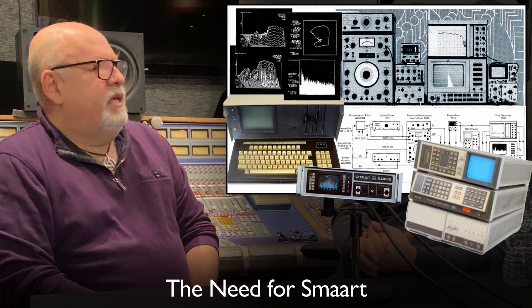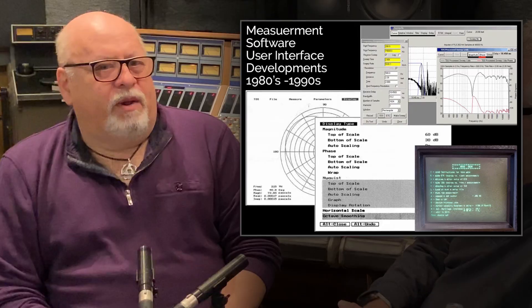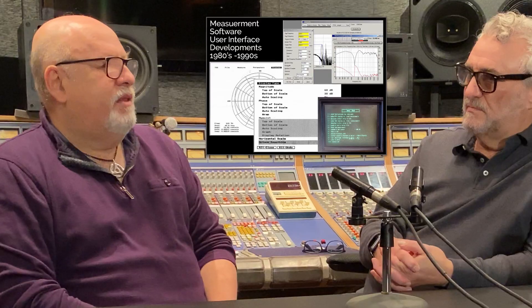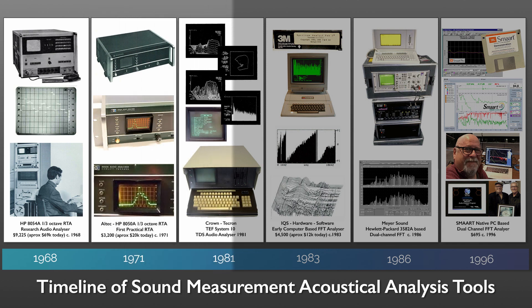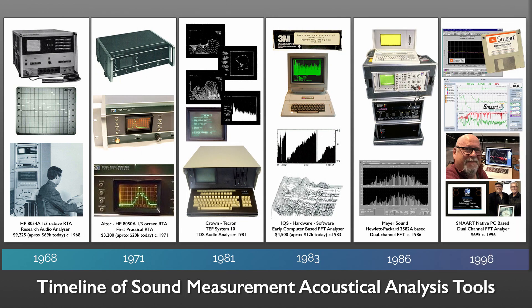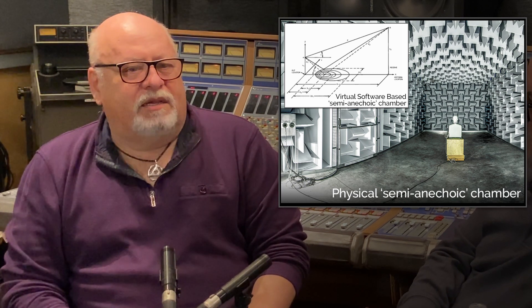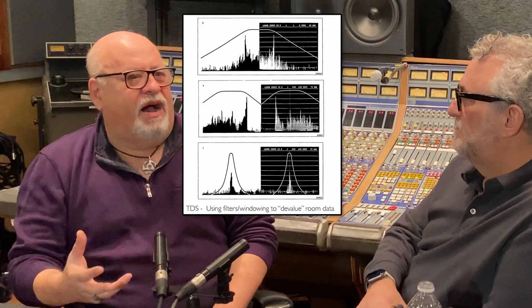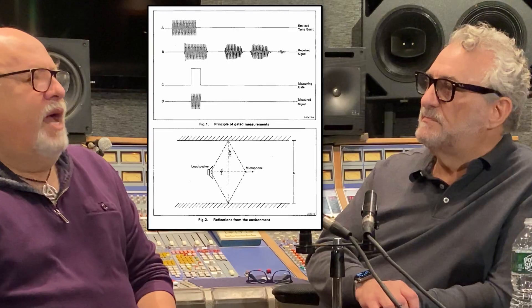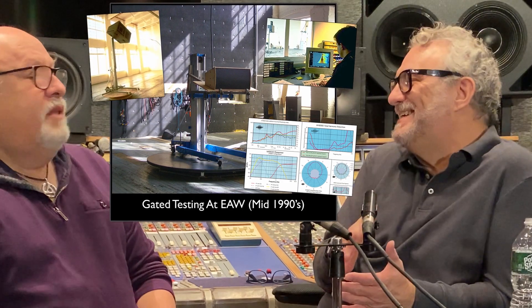One was, I didn't believe the people making hardware cared about user interfaces or software — they cared about selling you hardware. Two, all of the equipment like time delay spectrometry-based systems and SysID, the underlying principles weren't really intended to help you set up a show. They were trying to make semi-anechoic measurements, geared towards assembly lines and noise rejection, trying to window out the room — to devalue the influence of reflected energy. From a speaker-designer standpoint that's great, but from a person trying to EQ front of house, it's useless.